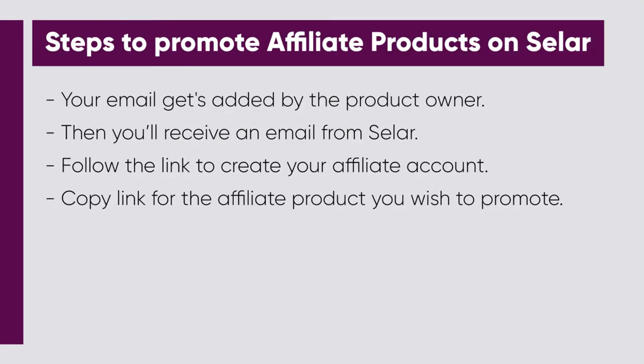The first thing you do is give your email address to the product owner, and then he adds you to the affiliate dashboard manually. Once he has added you, you will get an email from Selar that gives you a link with which you are to activate your Selar account.